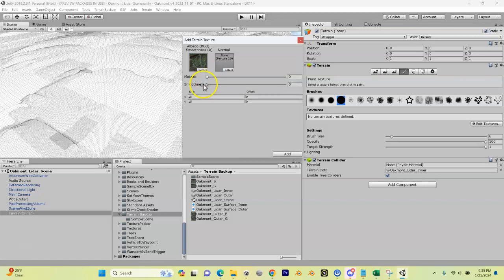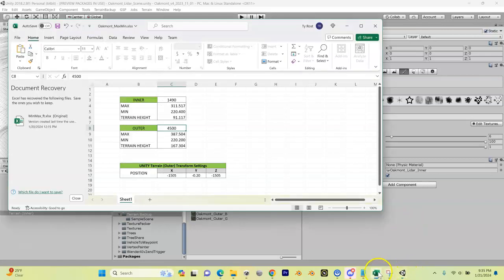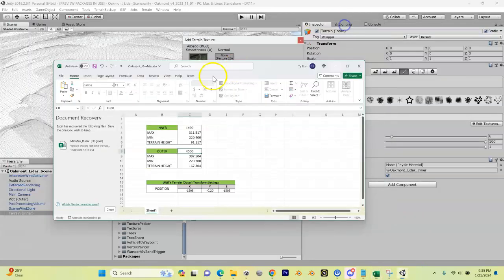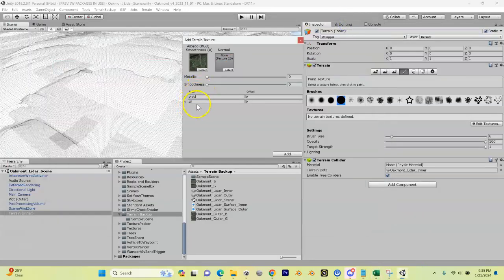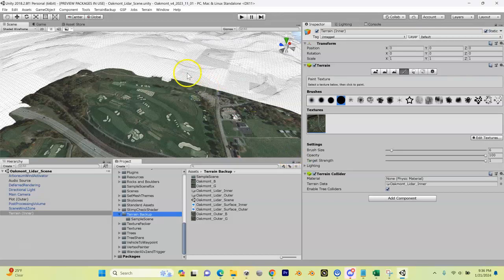Now in your size right here, we need to enter in the size of our terrain. So what was that for me? Well, in my spreadsheet it was 1490, so I'm going to put 1490 in here in both X and Y—1490—and then I'm going to hit add. And voila! All of a sudden our inner terrain has some life to it, starting to look like a golf course.